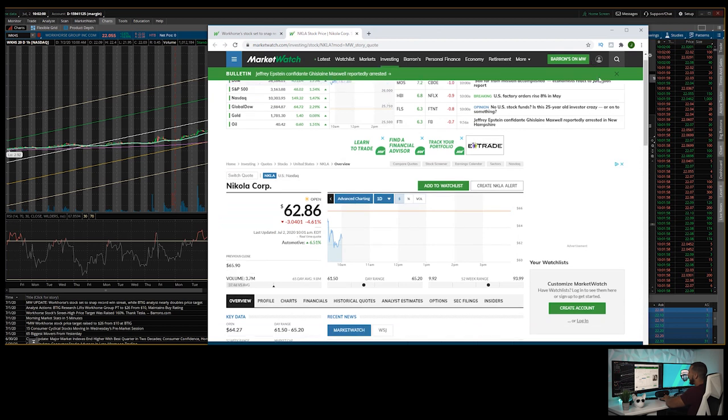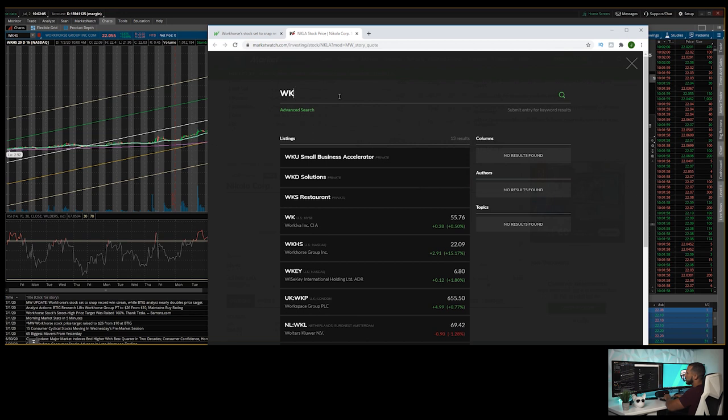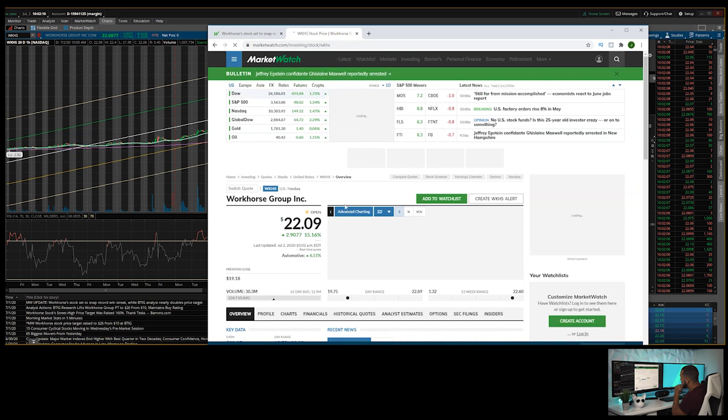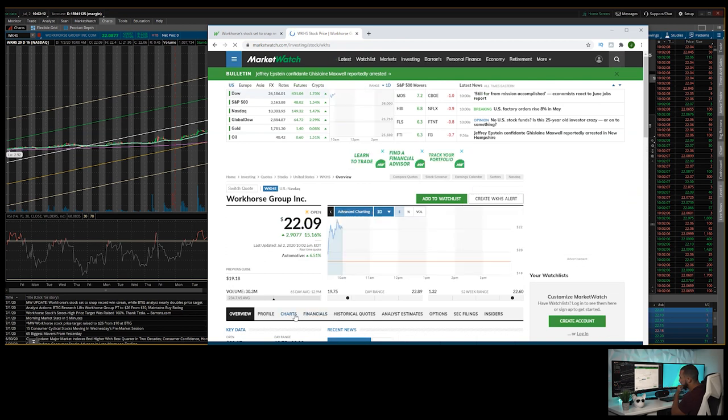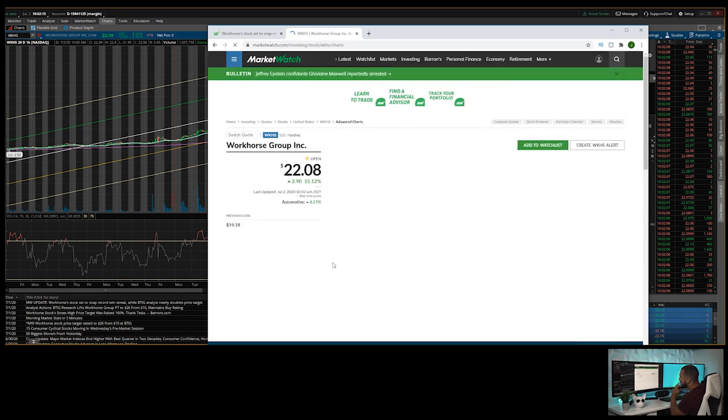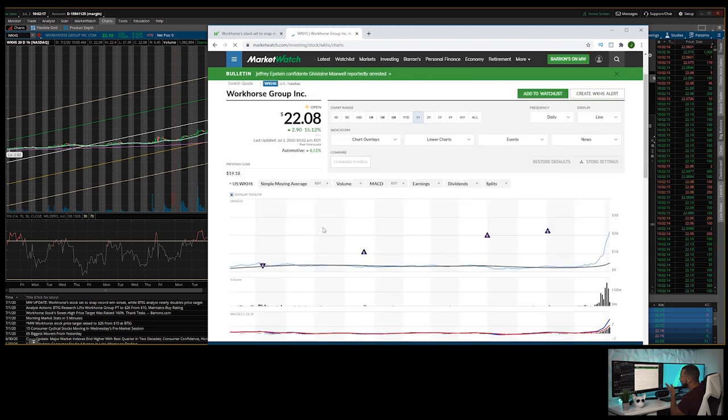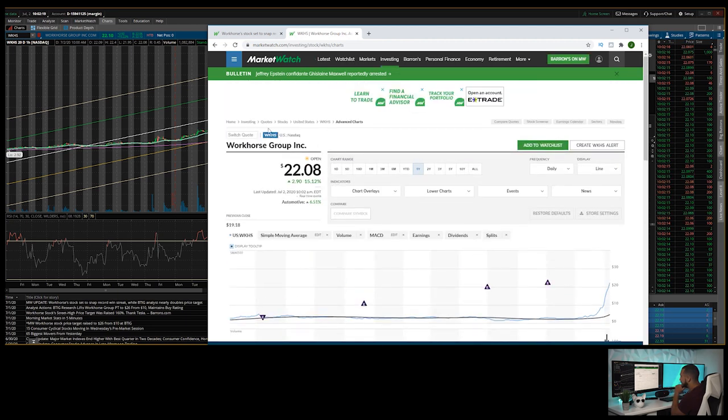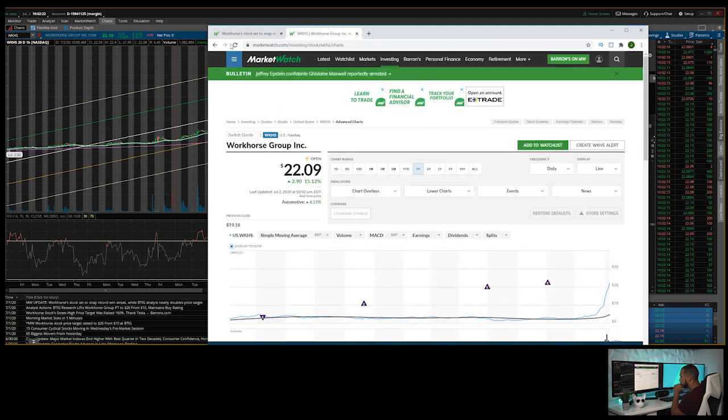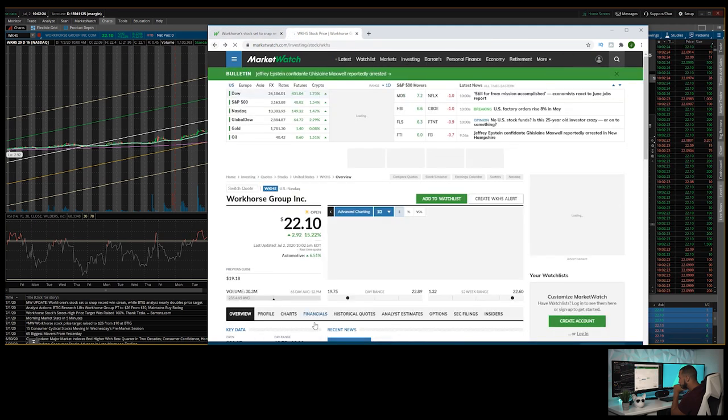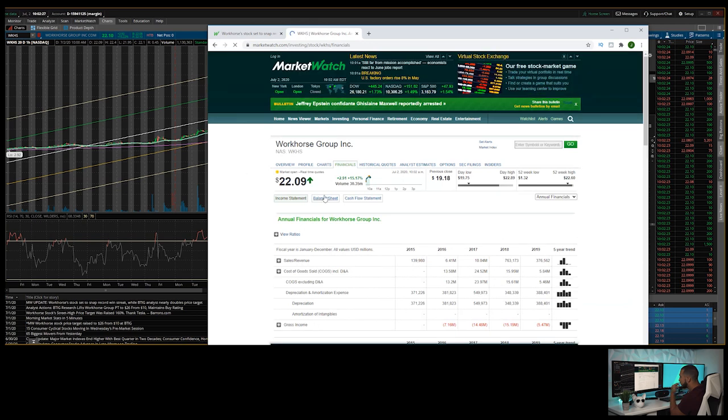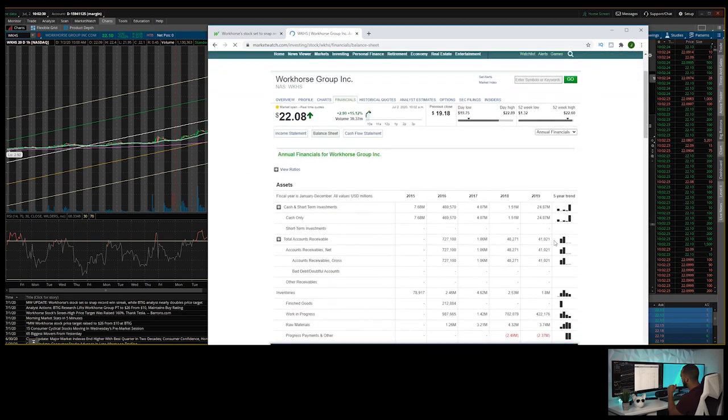We're going to put WKHS right here. So as of right now it's up 15%, which is great to see, but if we look at the financials, it's really not one of the best balance sheets that we're going to see. We're going to go back here. So if we go to the balance sheet here, you can see guys that...